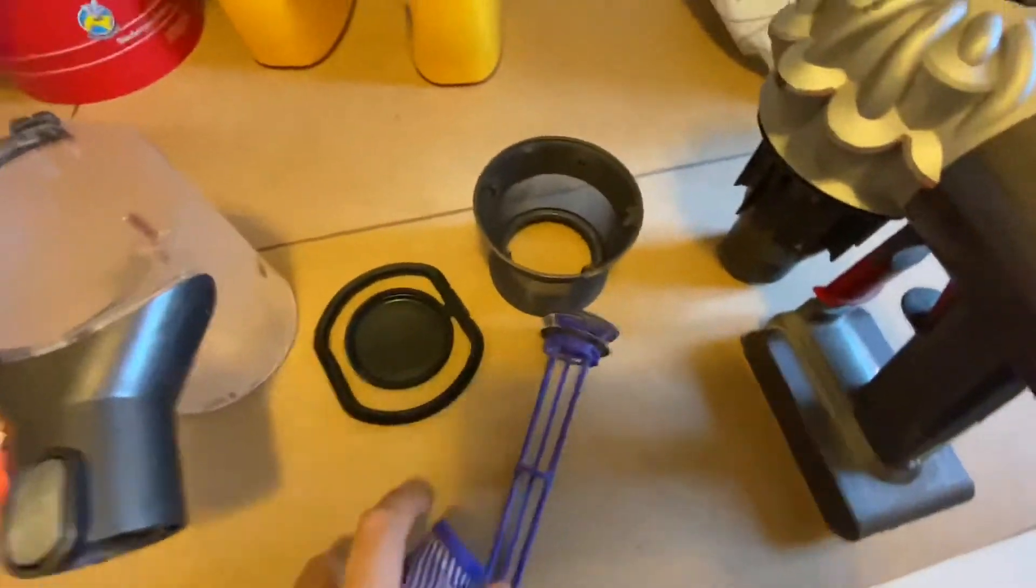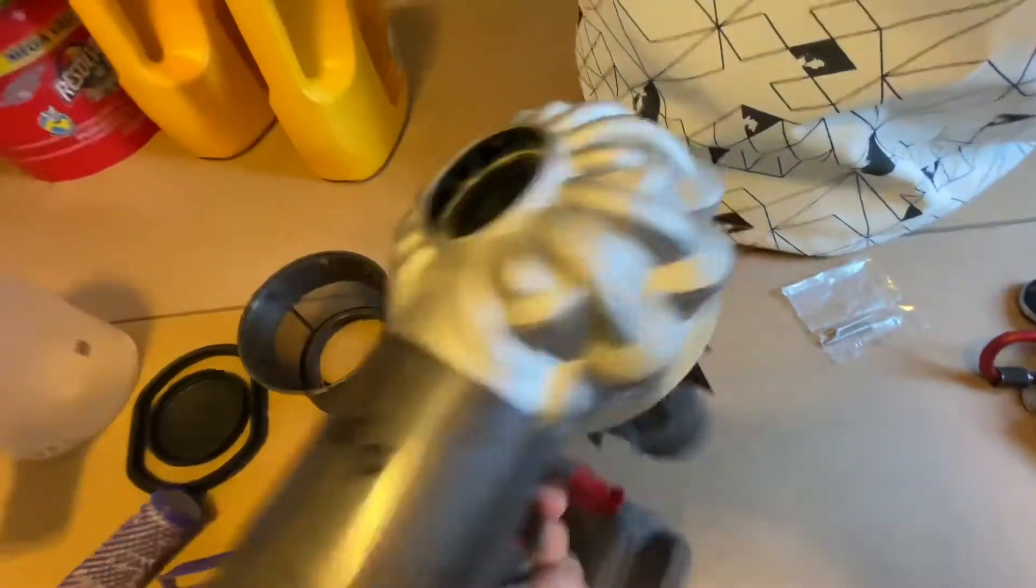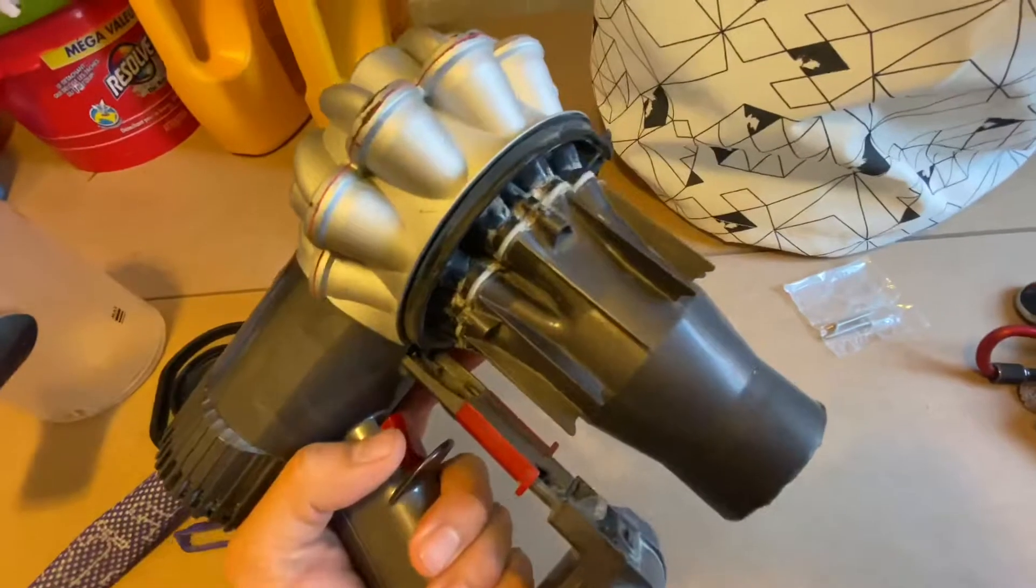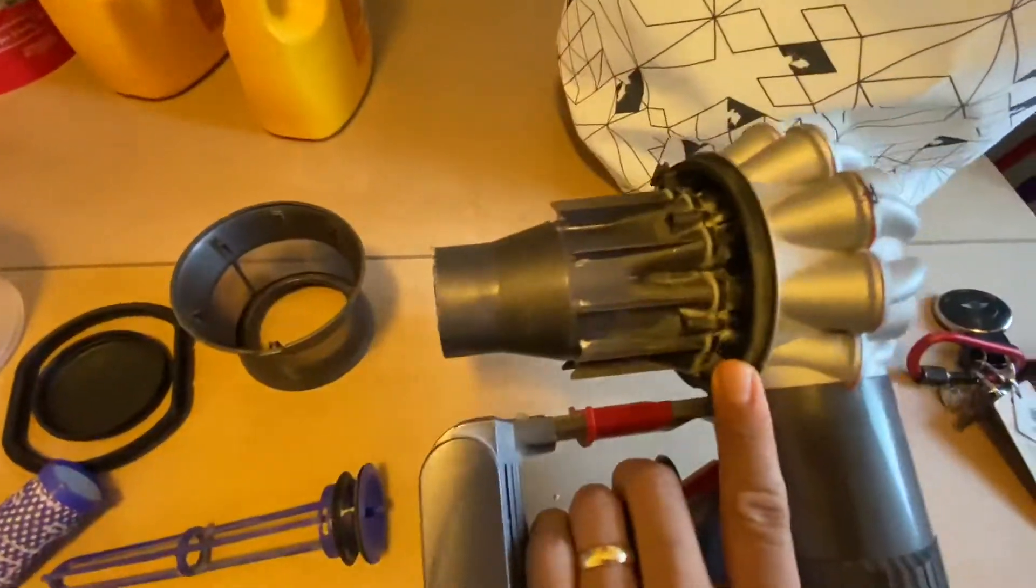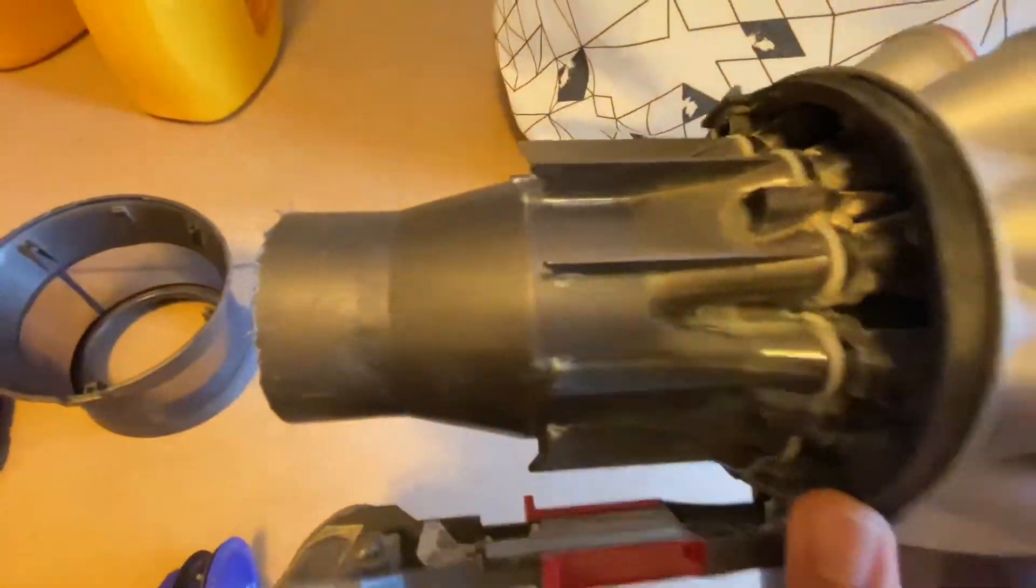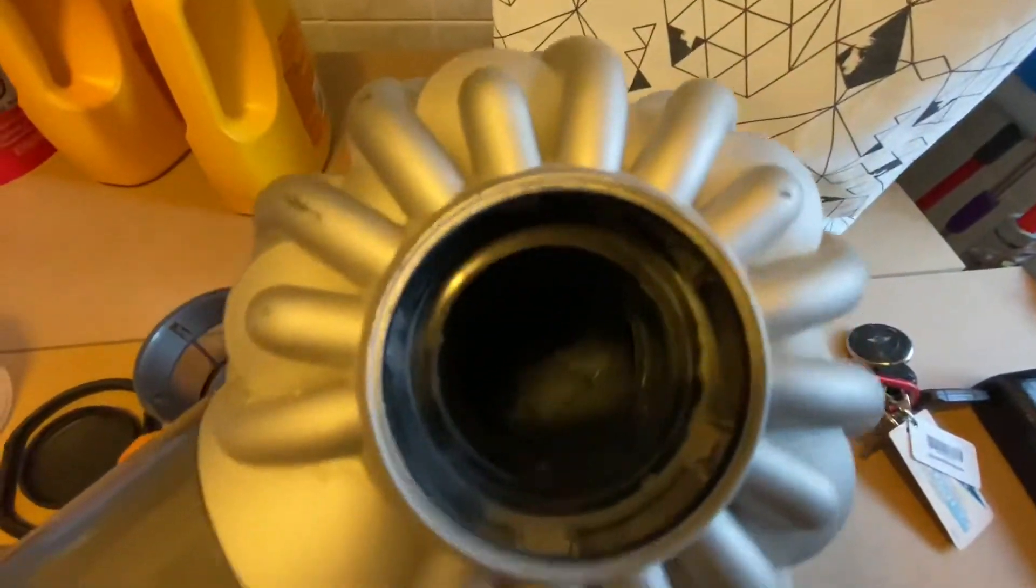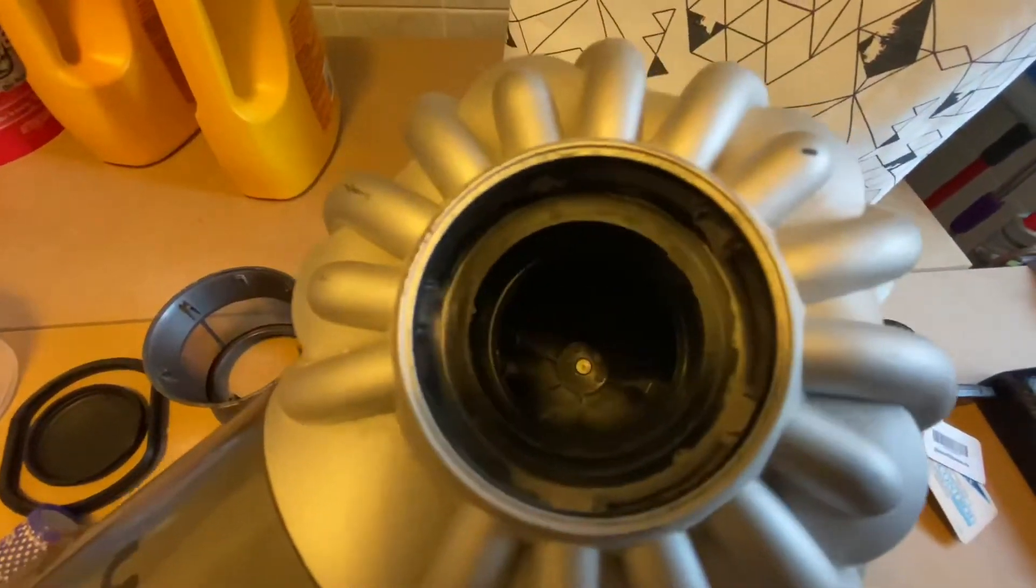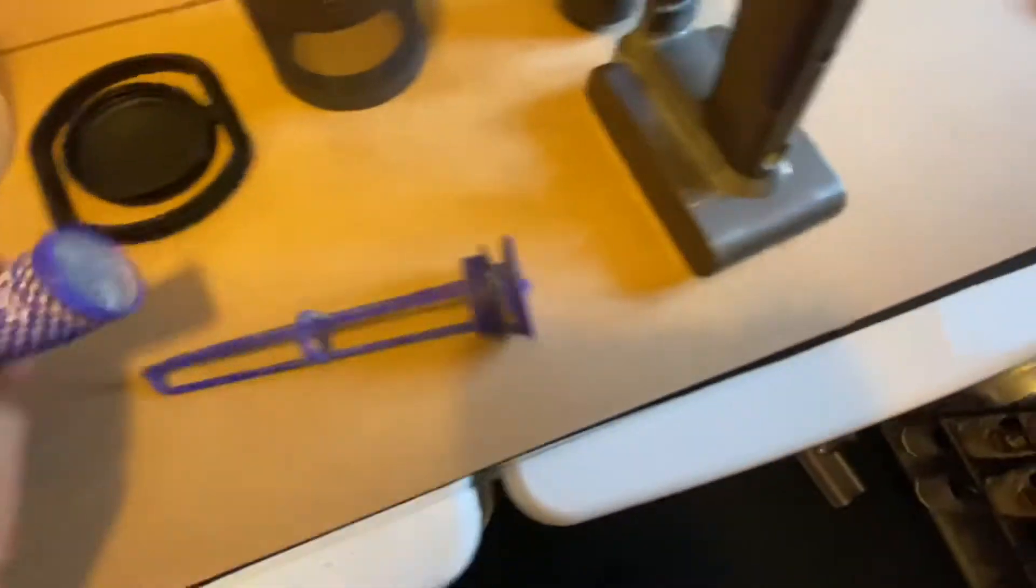Hey guys, welcome. This is a quick video on how to reassemble your wireless or cordless Dyson vacuum. I think this is a V7 or V6 or something like that, so you should clean this every now and then.